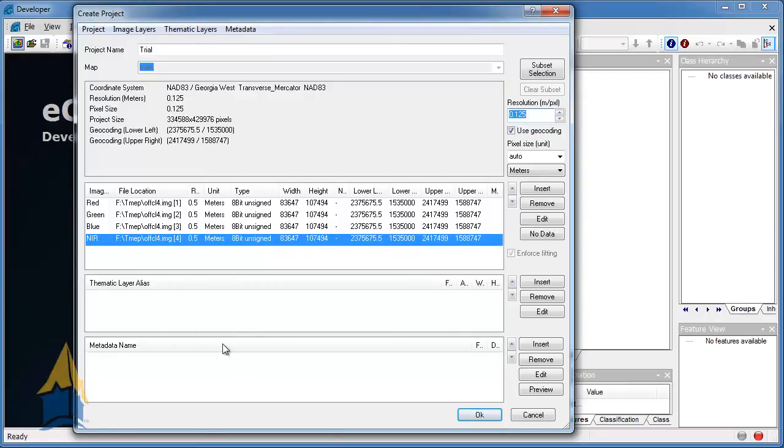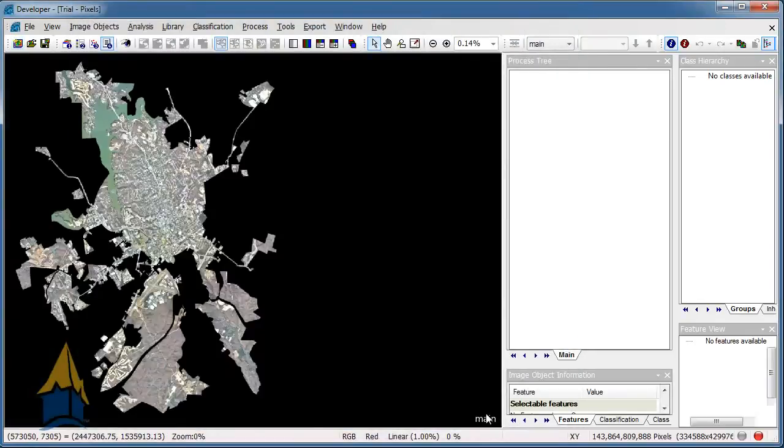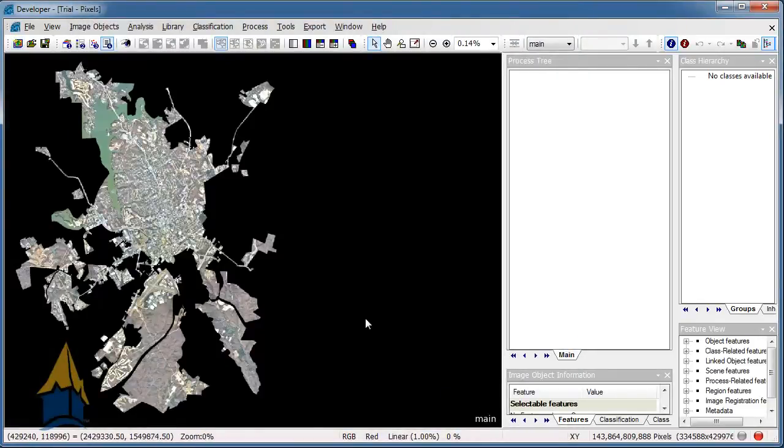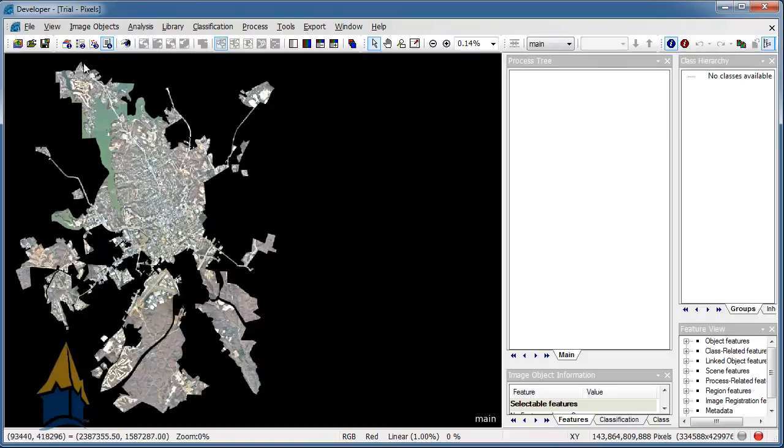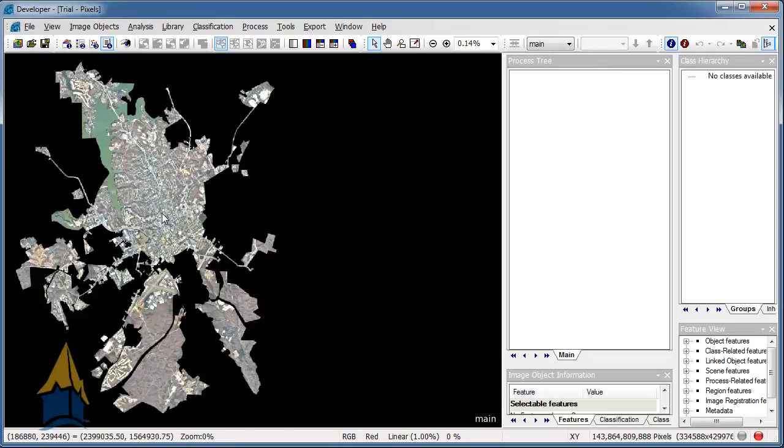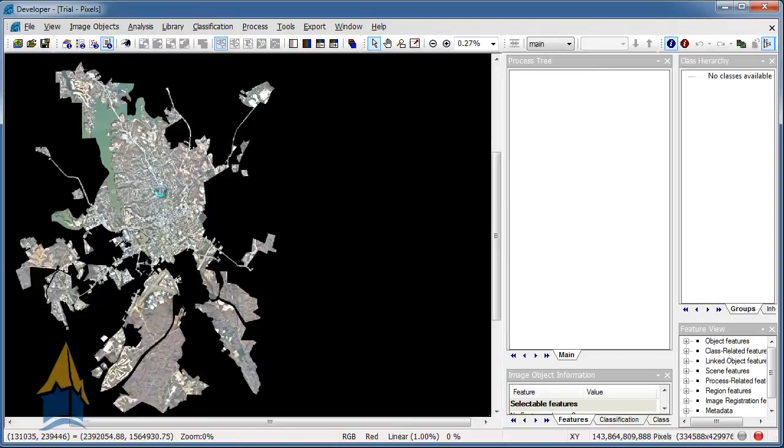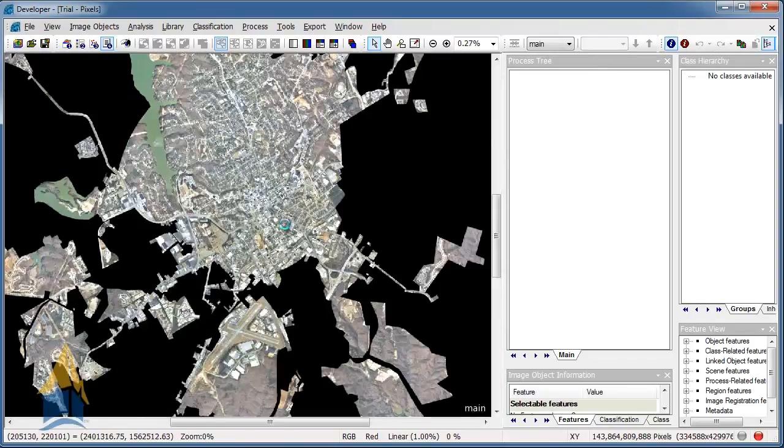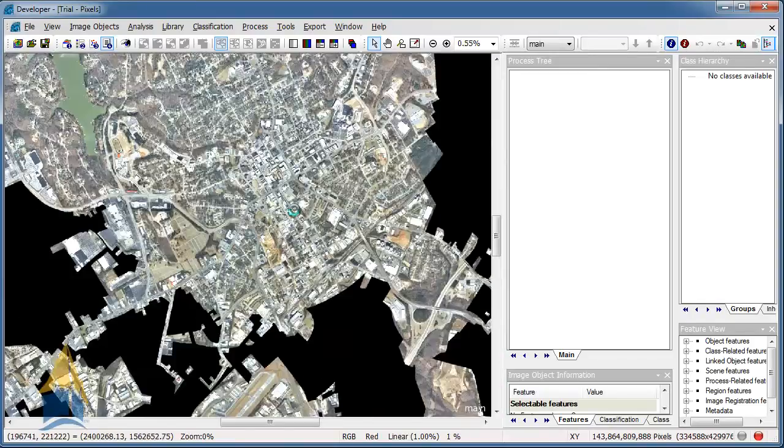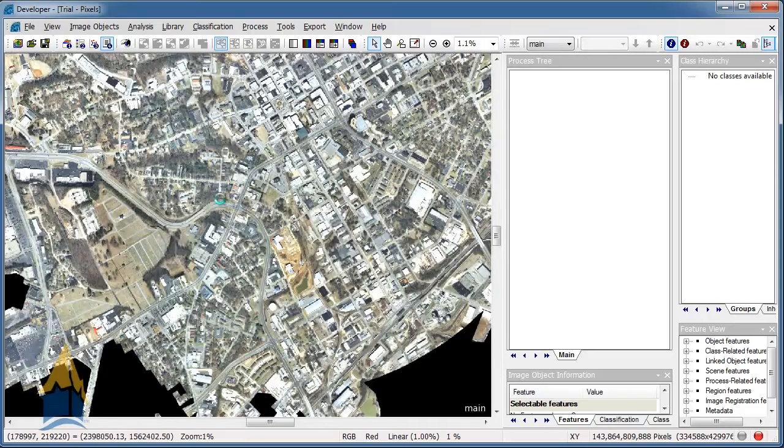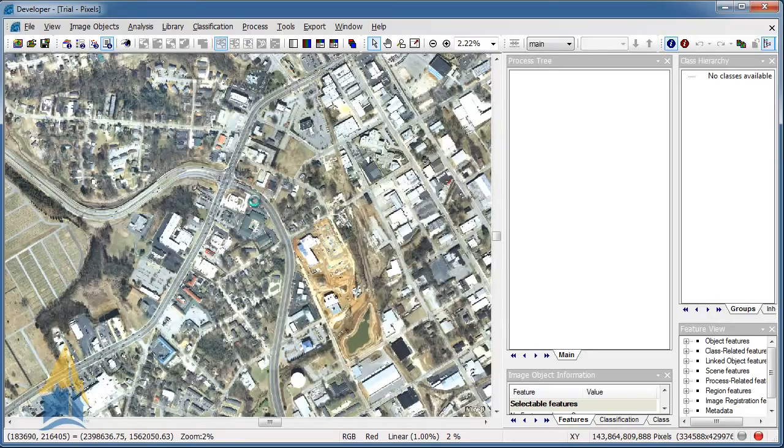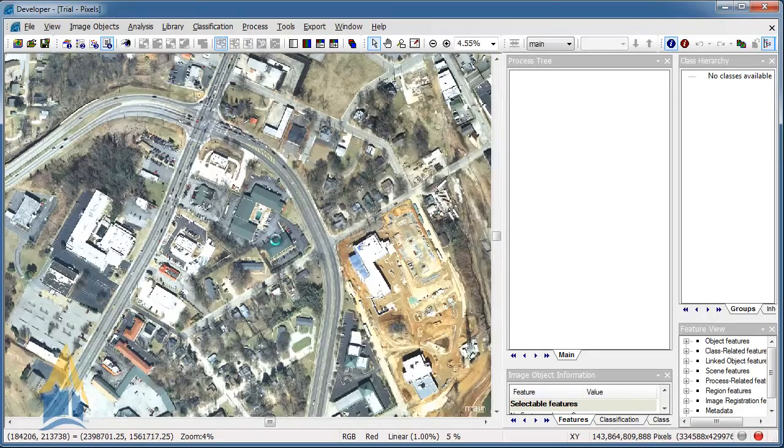Alright, and so now we are going to click on OK. And here you can see it brought in the entire image. This is the boundaries of Gainesville City, which is located in Hall County, Georgia. And you can see here this is a pretty large image. It takes a little bit of time here to be zooming all the way down in here.